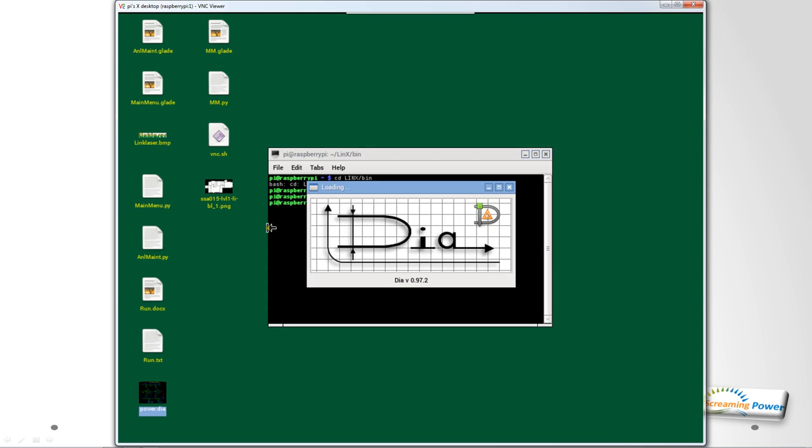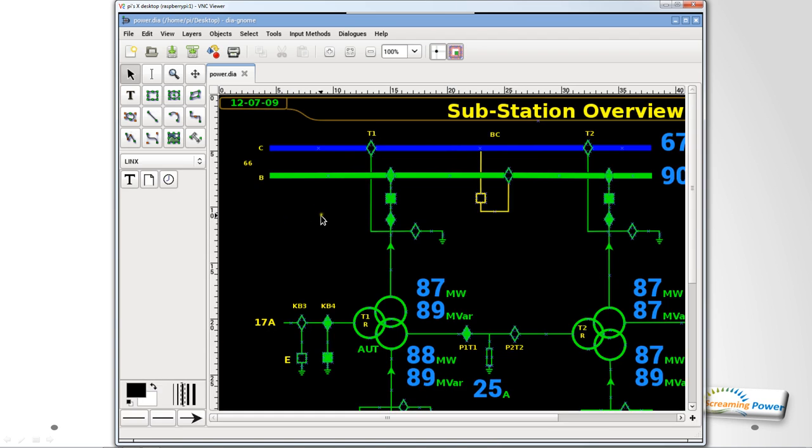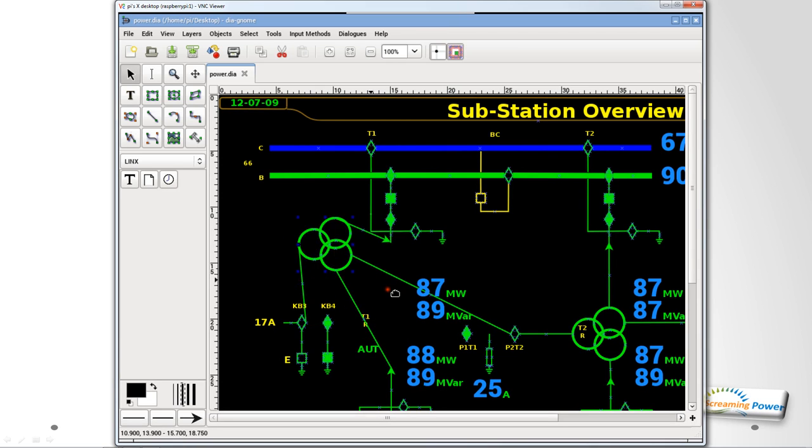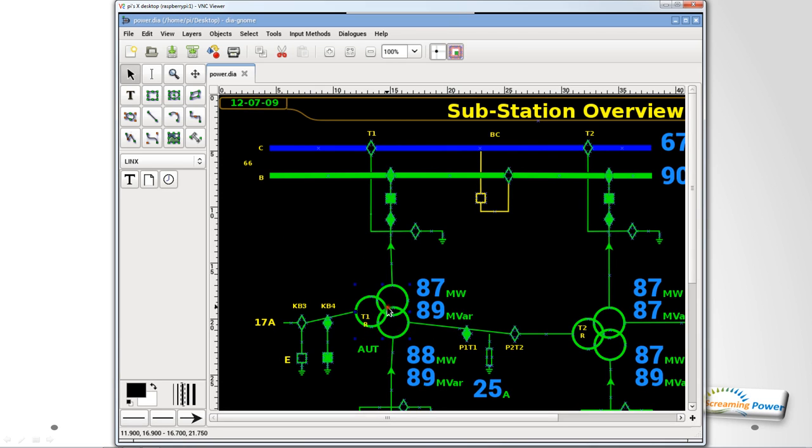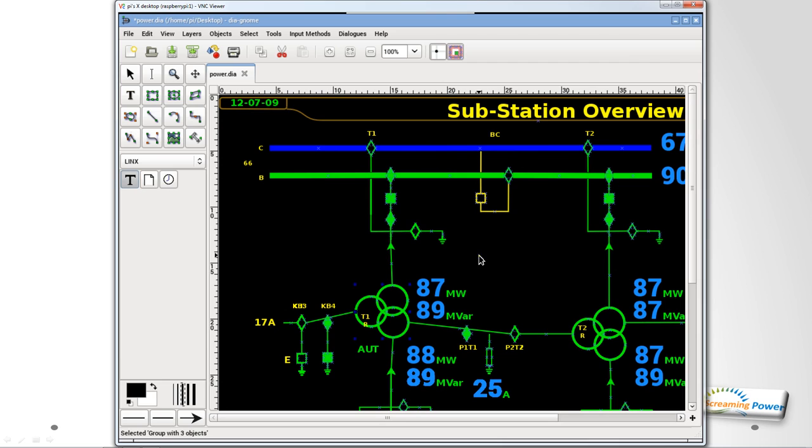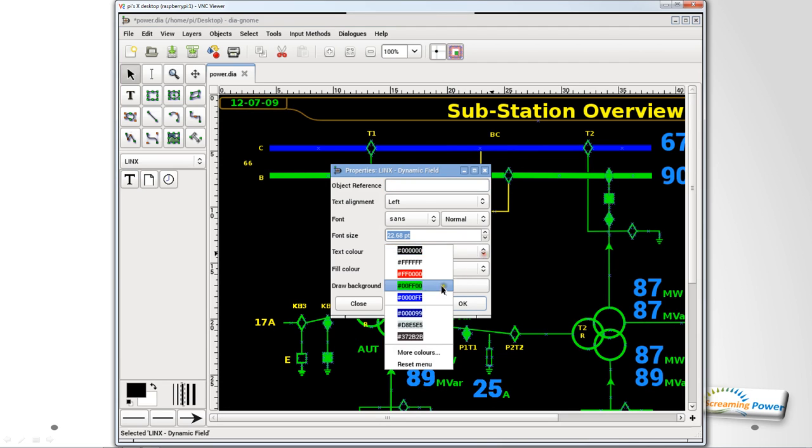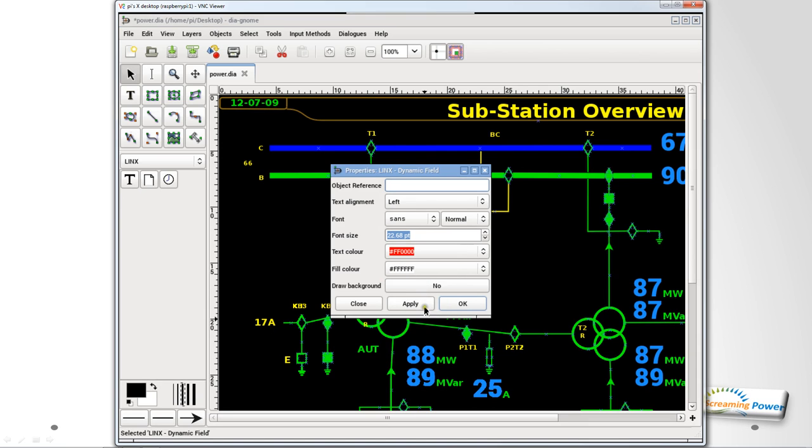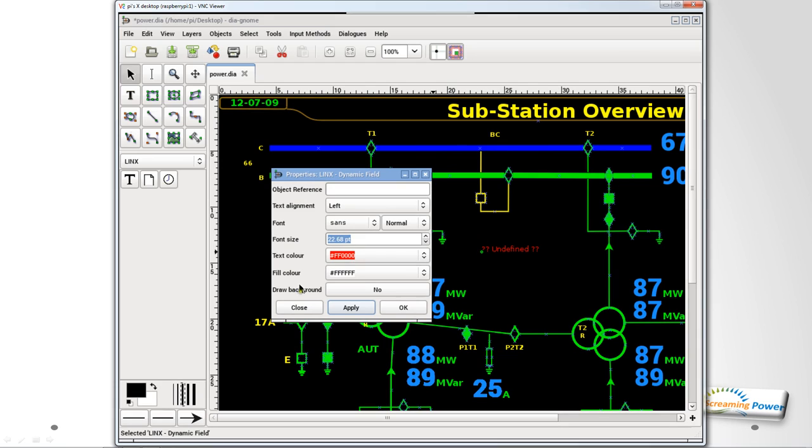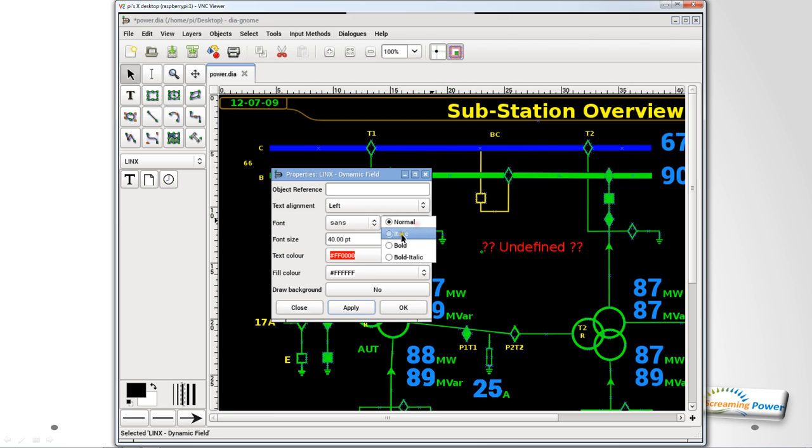What we need to do is to be able to create a mimic of our process. So for example here I'm using a product called Dia which is open source and I can use this to create my static part of the background. So I can use all the things like shapes and connection points just like you do in Visio. And we've started to create sheets whereby we can actually position dynamic objects on top of that background. For example if I create a dynamic field I can change its properties just like you would in Dia.